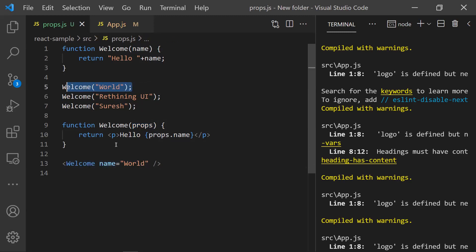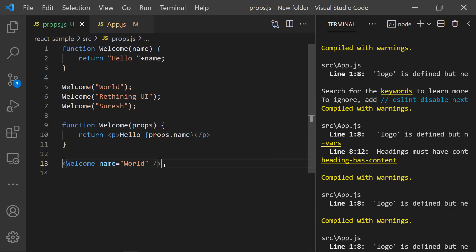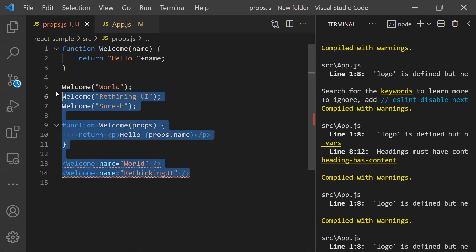To use a function component we capitalize it in an HTML-like tag and pass attributes as props. For example, passing a `name` attribute with value 'Hello World'. We can reuse the same component multiple times by passing different properties each time.